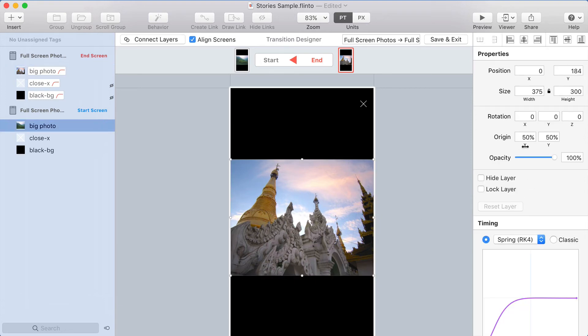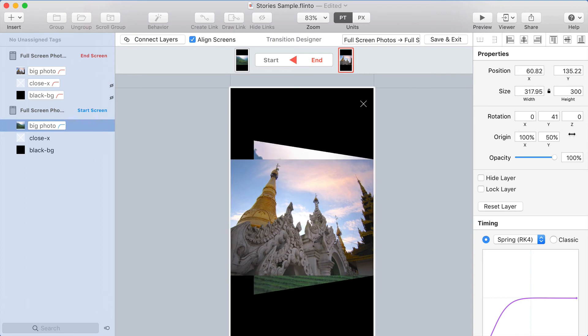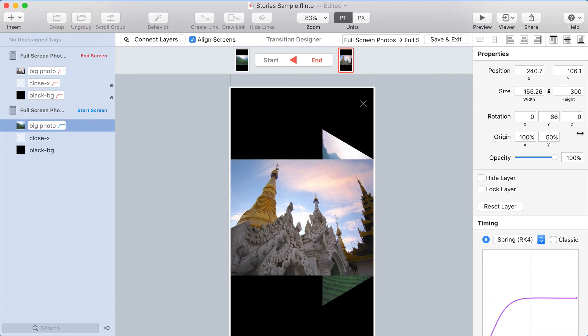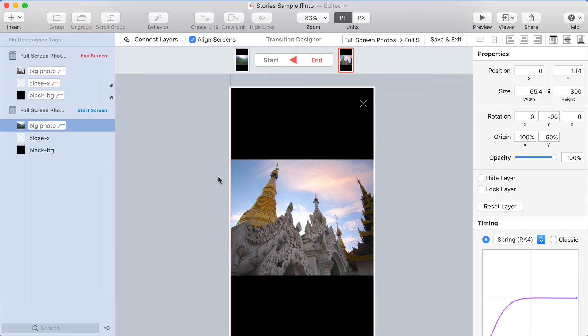And on this one, I want to move the origin to the right edge. 100%. And now when I rotate, you see it hinges on the right edge, and I'll rotate it around to negative 90 so that it goes the opposite direction. I'll drag that over to the left side, basically reversing what I did with the other one.